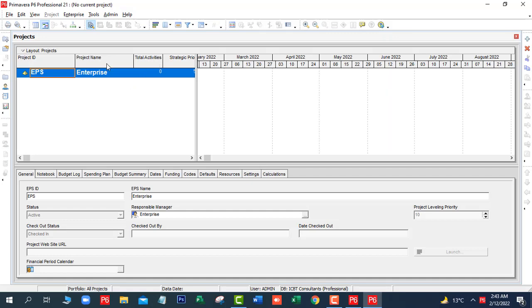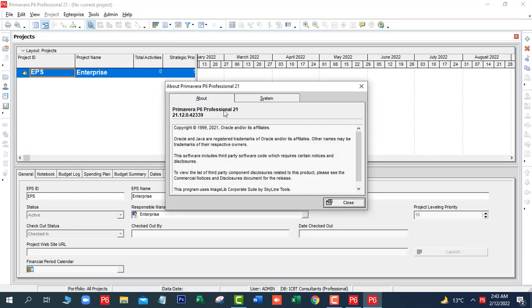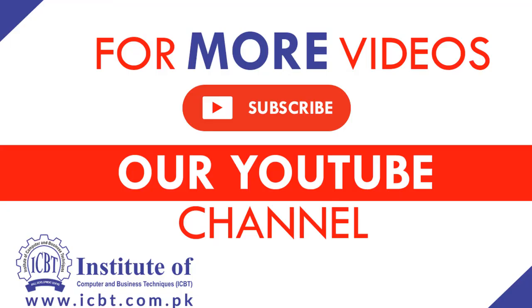Primavera P6 Professional 21.12 is ready for working. Here you can see the release of Primavera P6 — About P6 Professional 21.12 — and here you can see the name of the database. Thank you very much for watching this video.